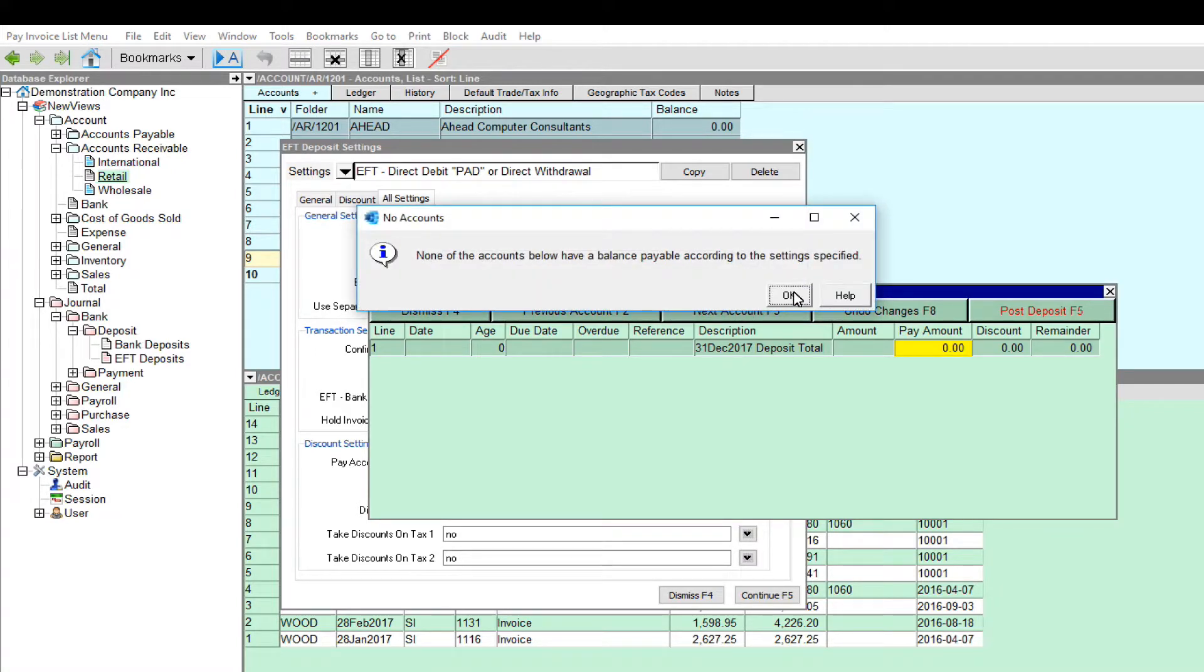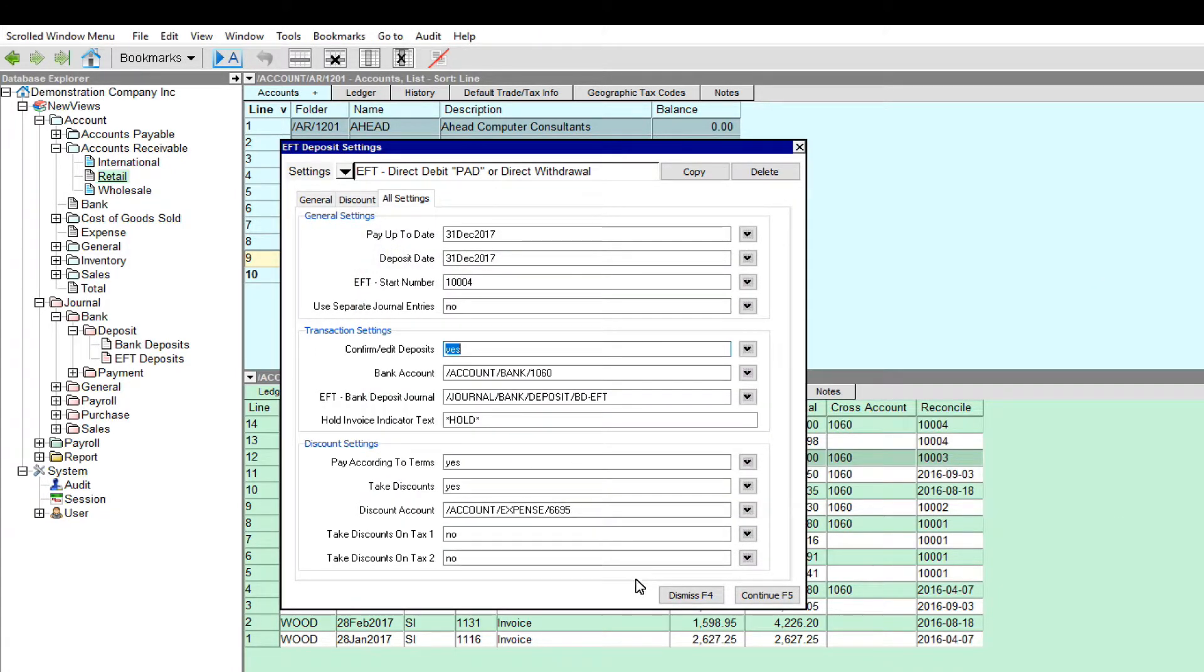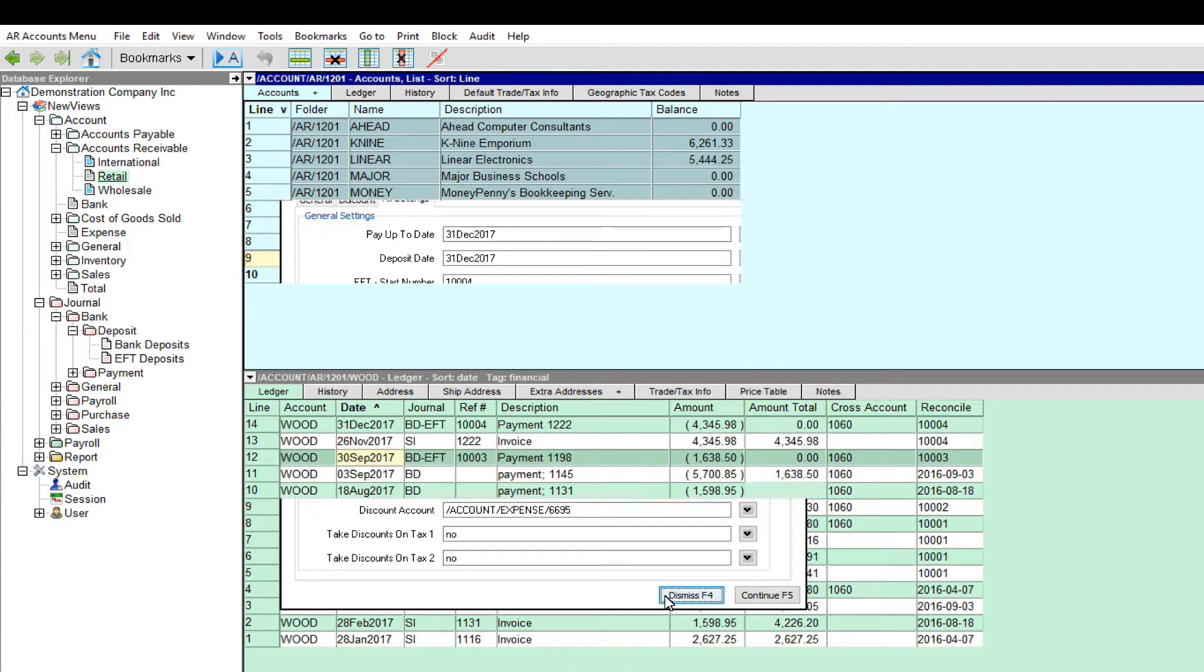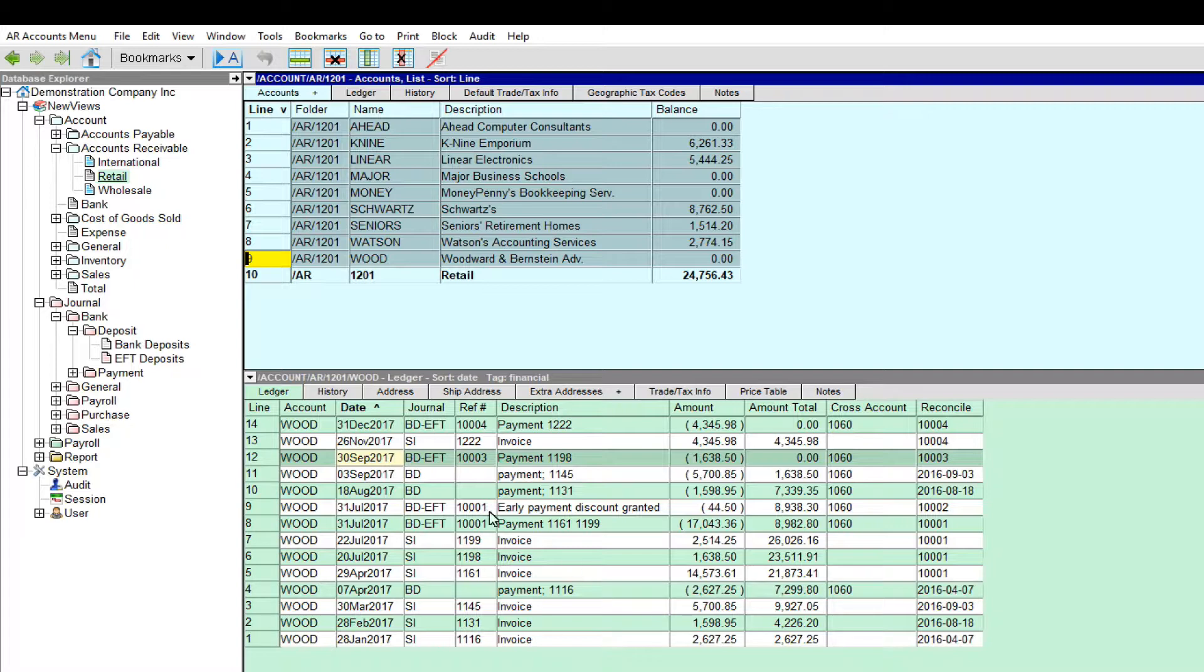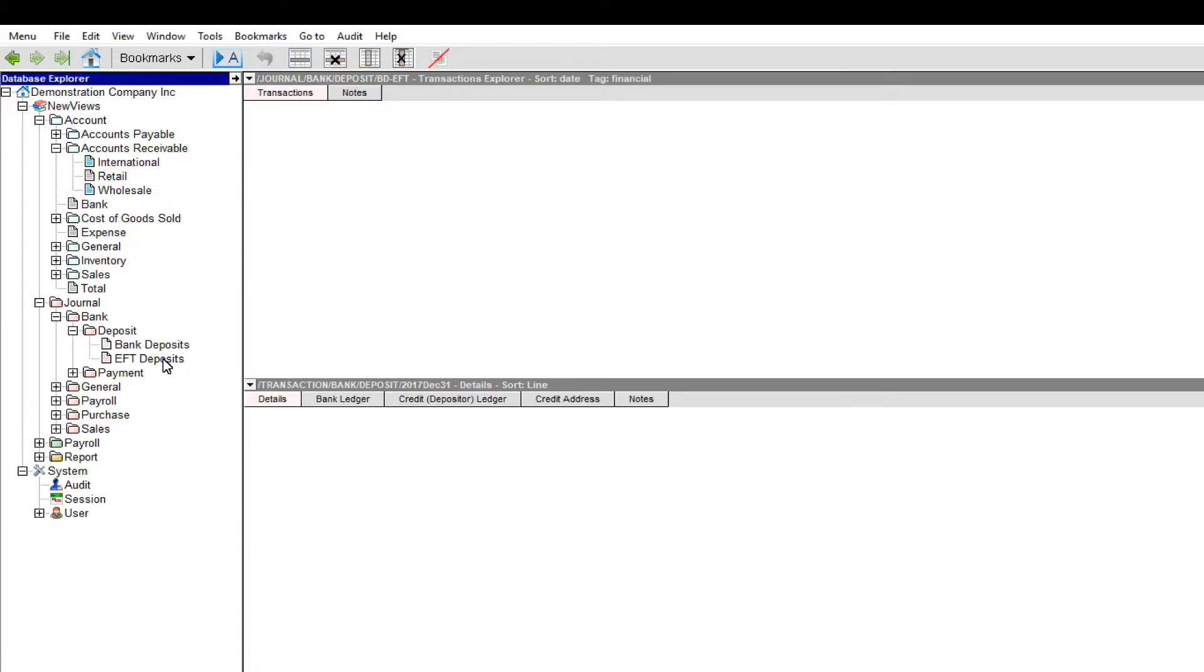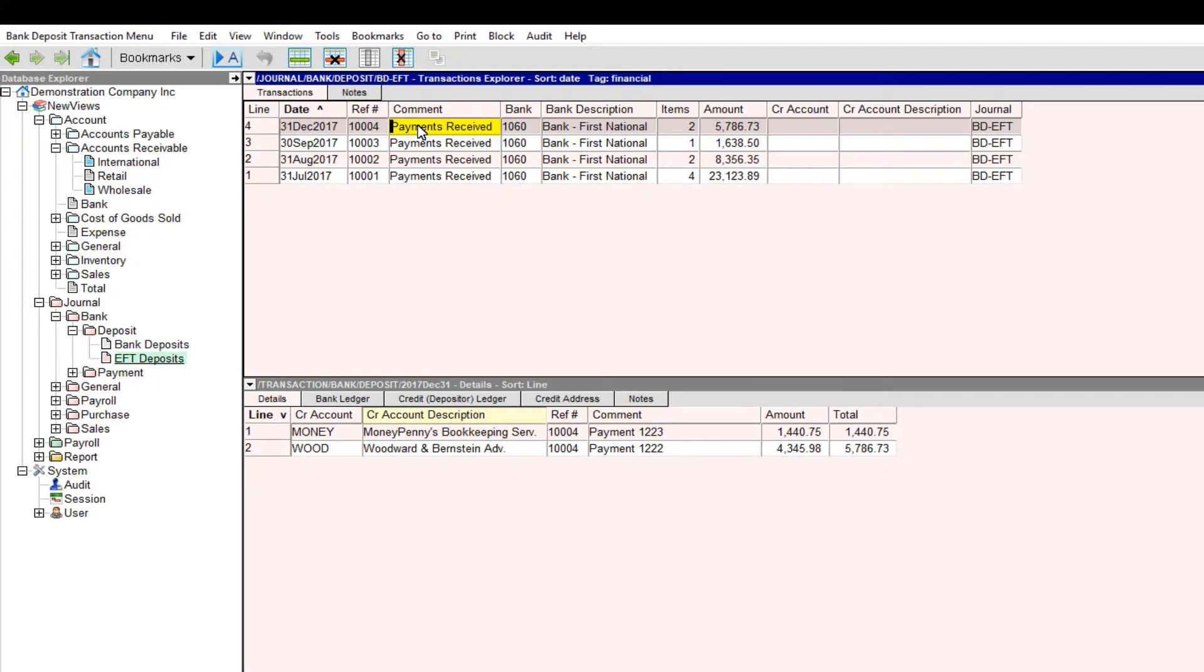Now that we have processed the EFT deposits, we can dismiss the prompt. The deposit transactions are posted to the EFT deposits journal. Let's take a look. This transaction can now be used to produce the file the bank needs to withdraw the authorized funds from the customer accounts and deposit them into our bank account.